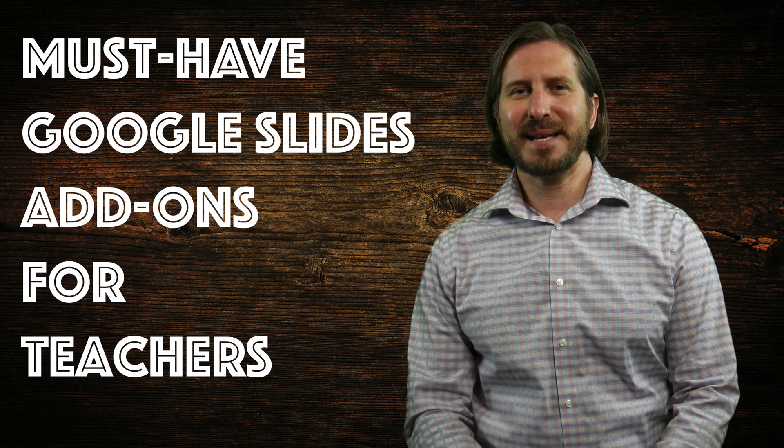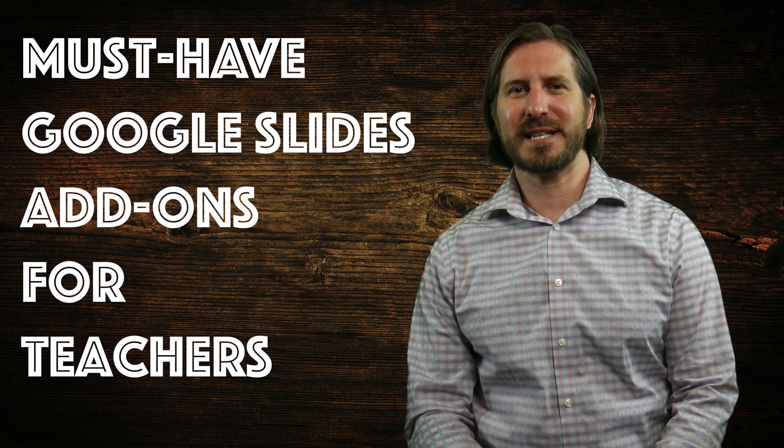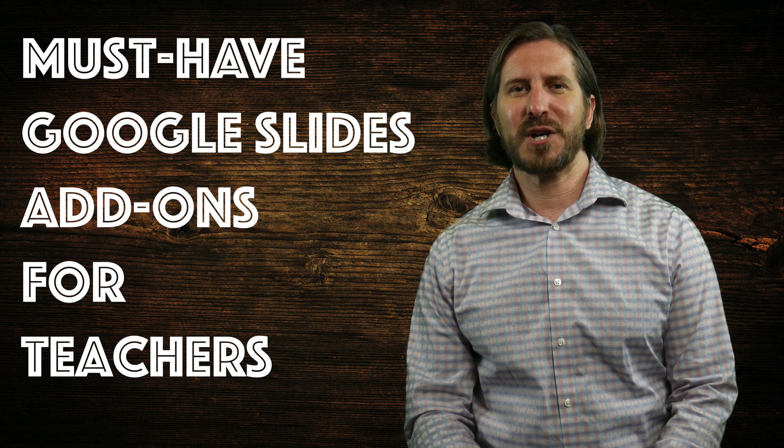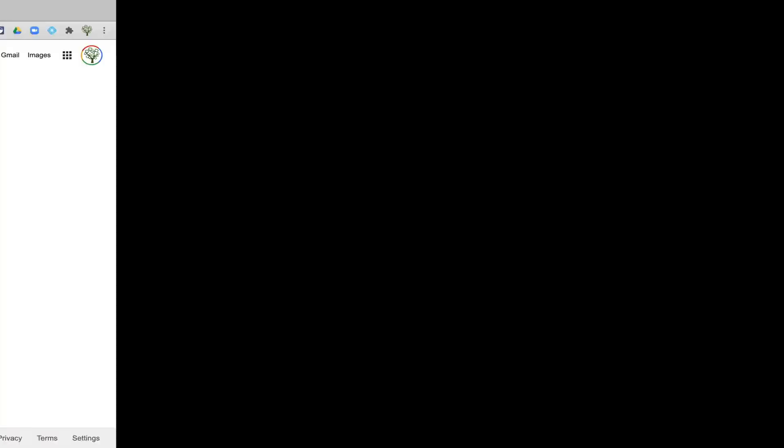If you think that I missed any important add-ons for teachers in this video or if you have a question about any of the add-ons that I show, please ask in the comments below.